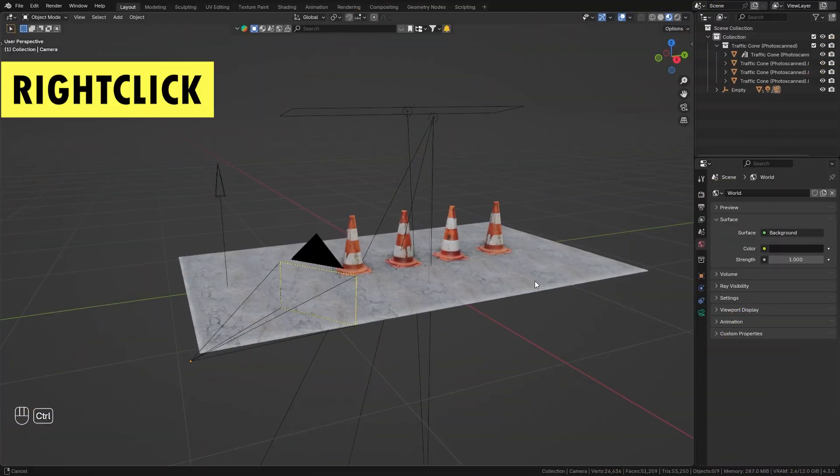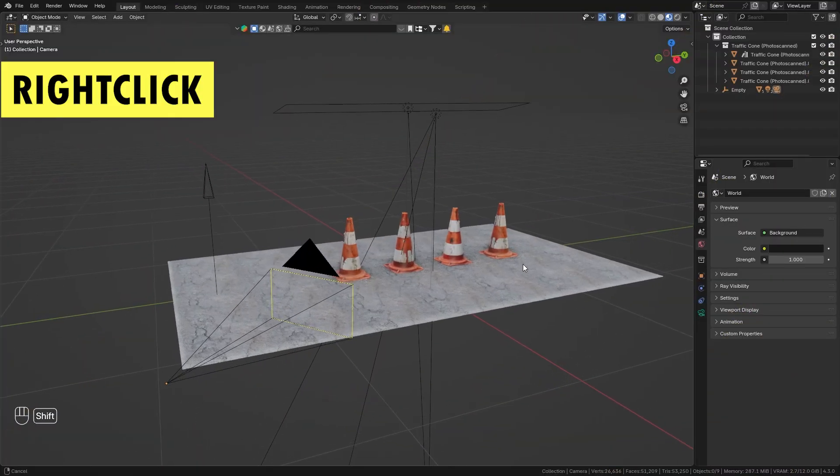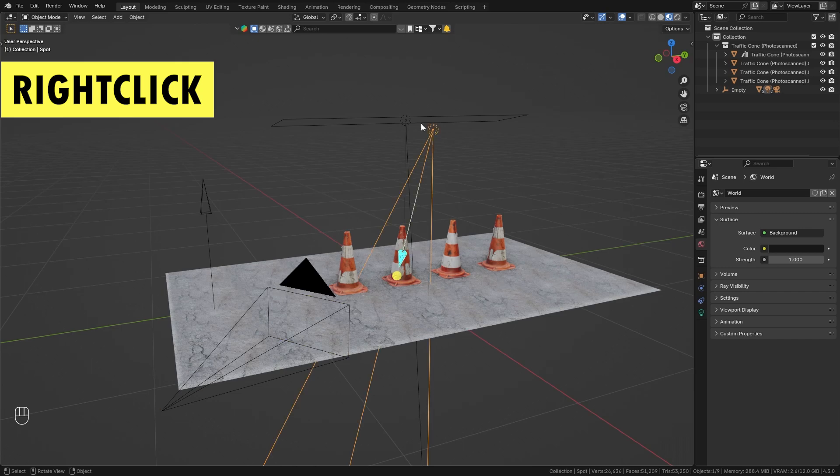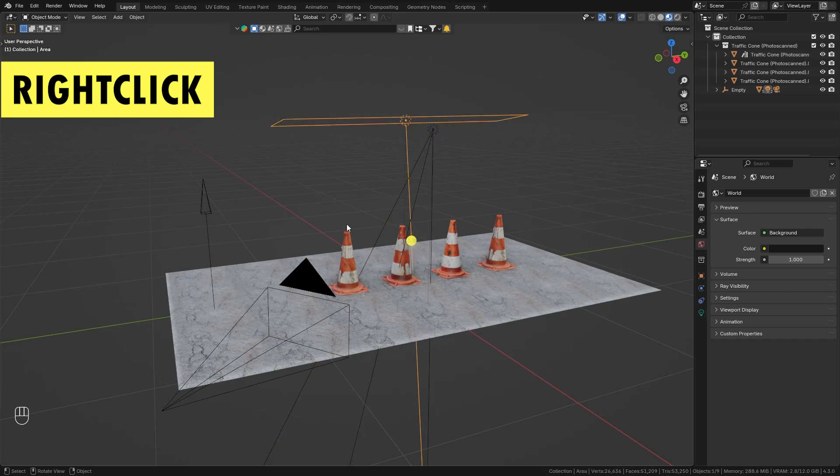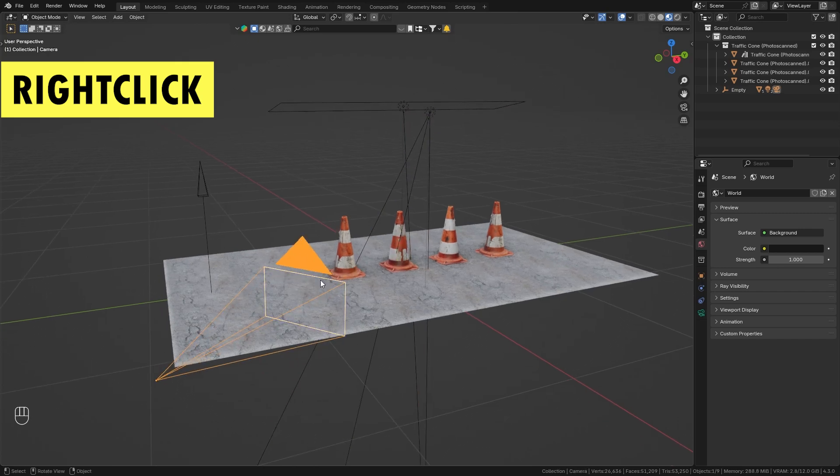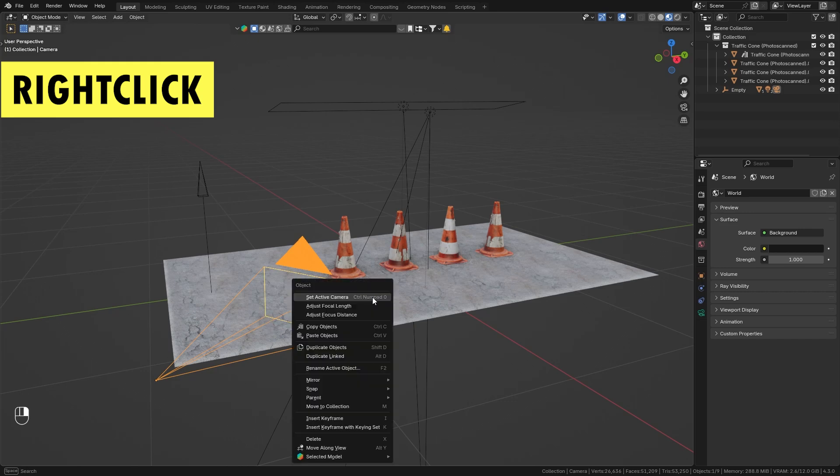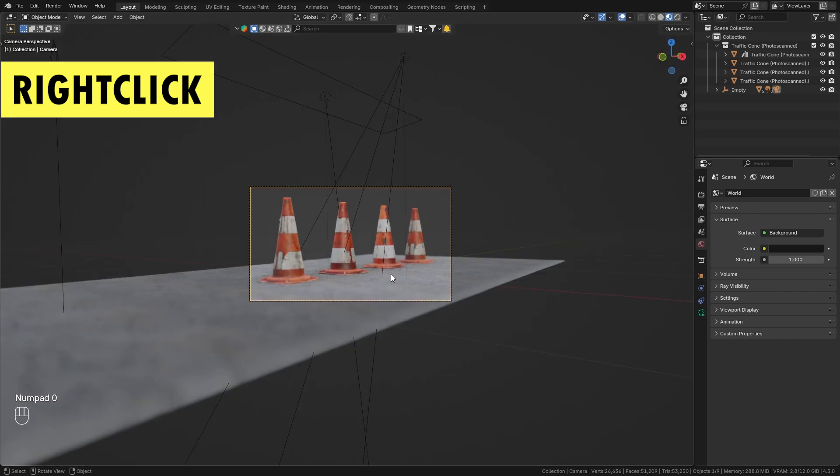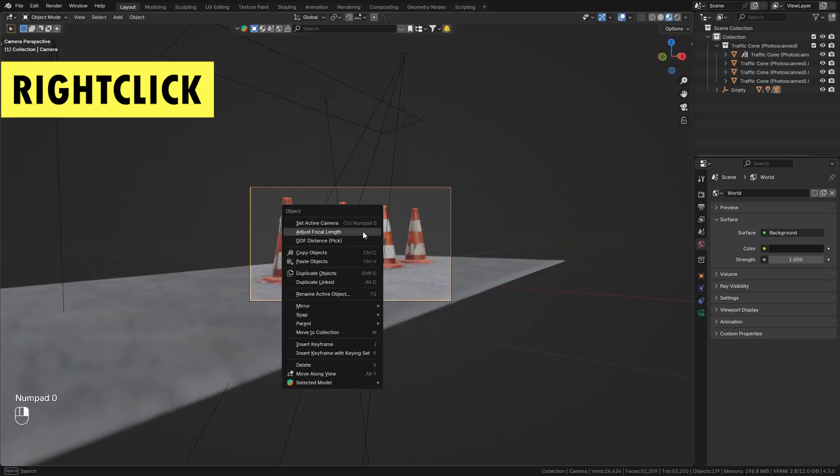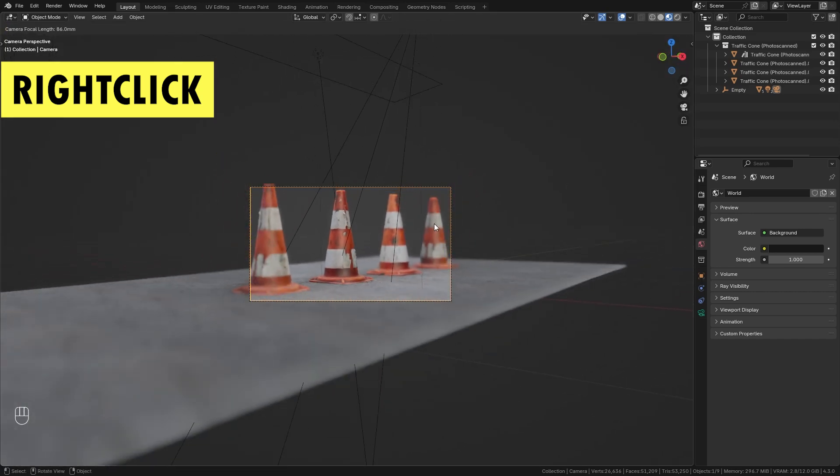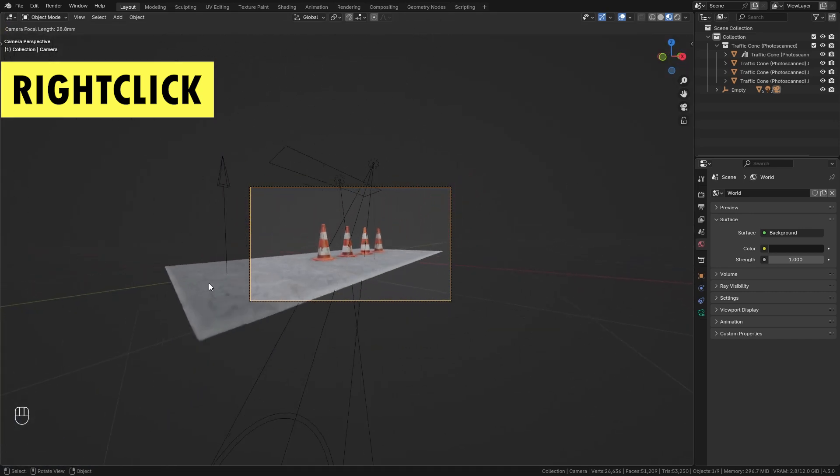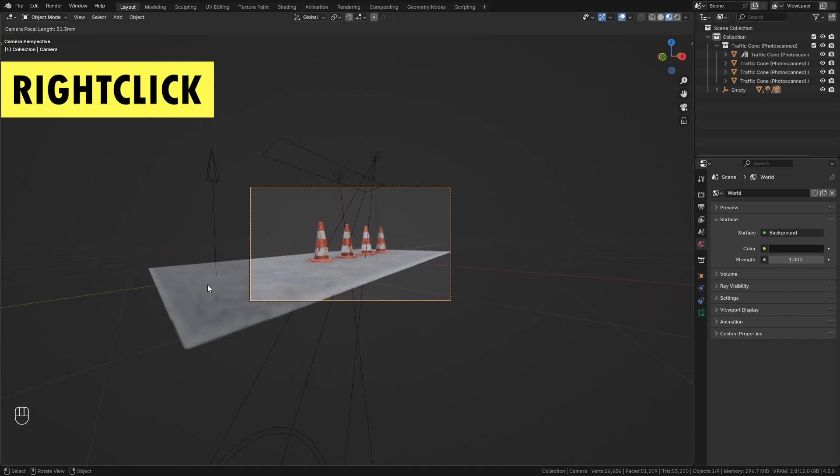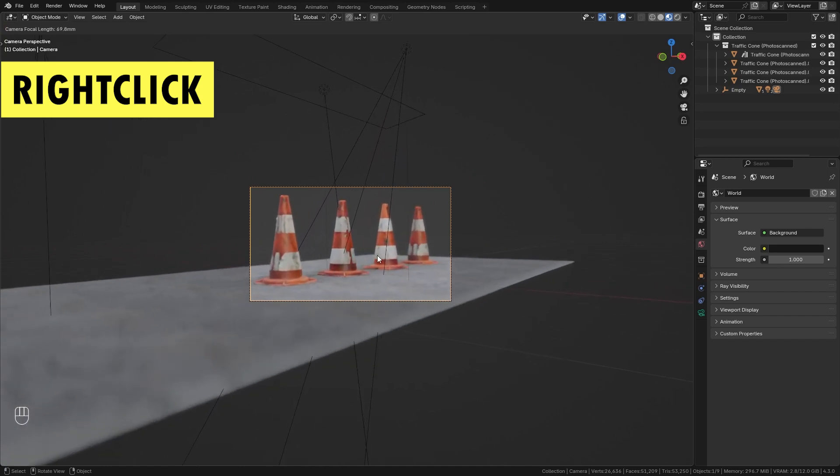Next I want to show you that a simple right-click can do way more than you might think. Depending on what object you have currently selected, you get different options when you right-click. For example, if you have the camera object selected you can right-click and quickly adjust the focal length. Let's go within the camera view and you can see that we can quickly zoom in and out without having to go to the camera properties.